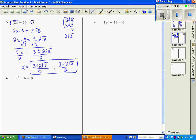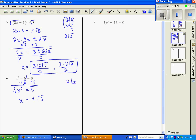Number six: get x by itself by moving 6 to the other side, giving x squared equals 6. We take the square root of both sides, so x equals plus or minus the square root of 6. Checking prime factors of 6: divide by 2 gives 3 — there's no pair, so the square root of 6 does not simplify further. Our answers are square root of 6 and negative square root of 6.